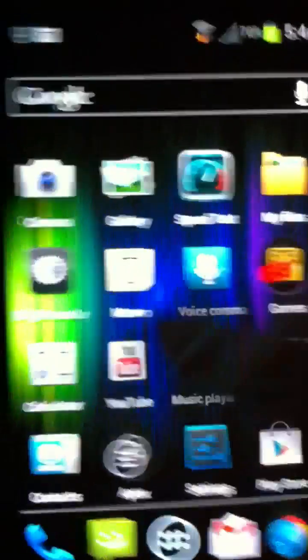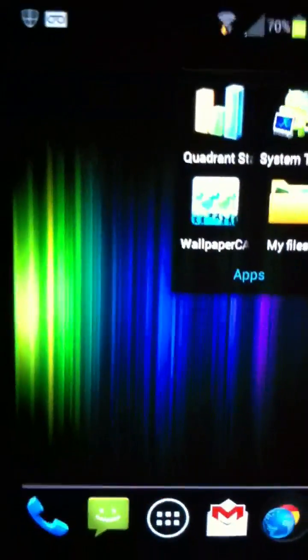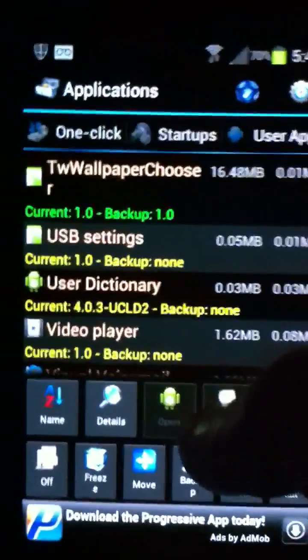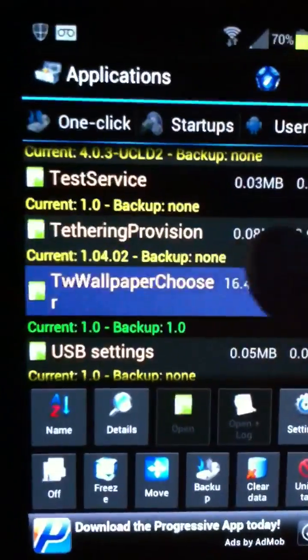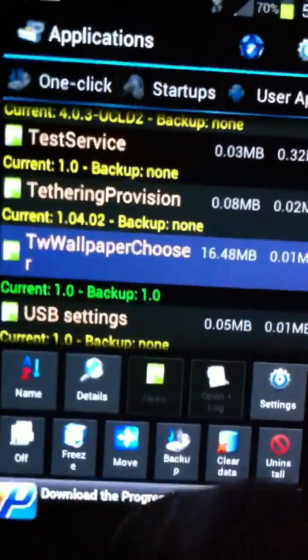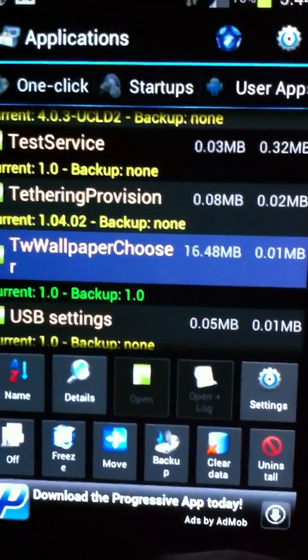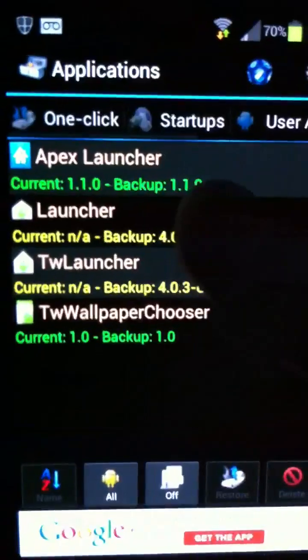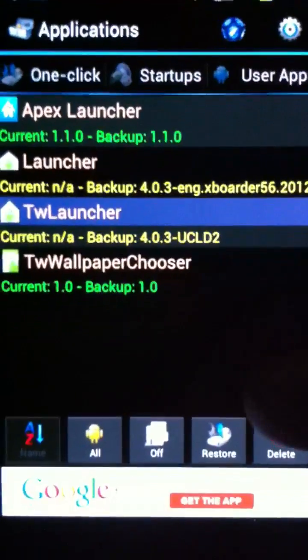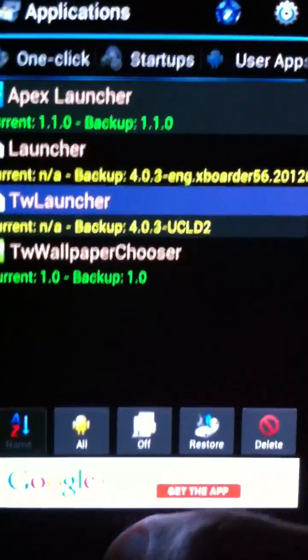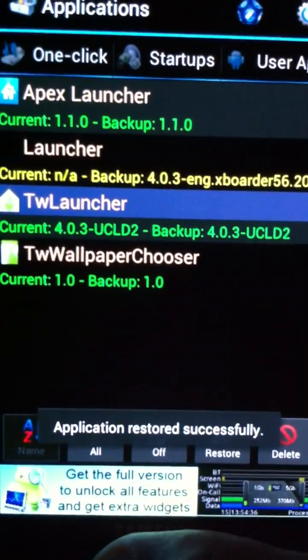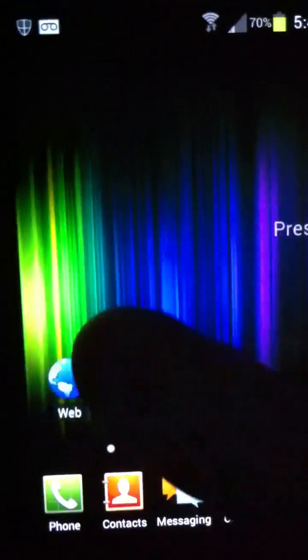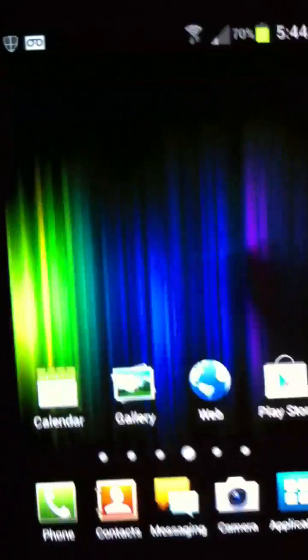As you can see, you've got the Apex Launcher running here. And the ROM does come with the option of either running TouchWiz or running Apex Launcher, which gives you more of that stock feel. Now, I've went ahead and uninstalled TouchWiz. I backed it up and uninstalled it from System Tuner. But what you can do is, you can always go to Backups, click on whatever it is that you uninstalled and restore it.